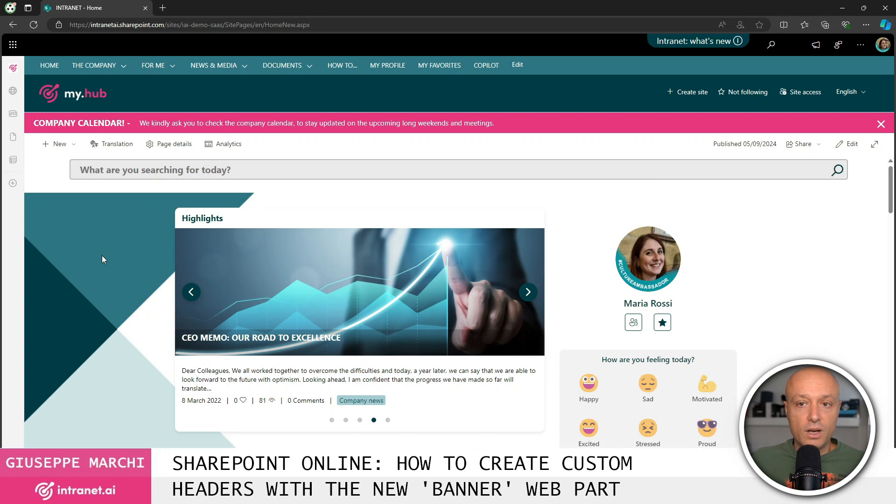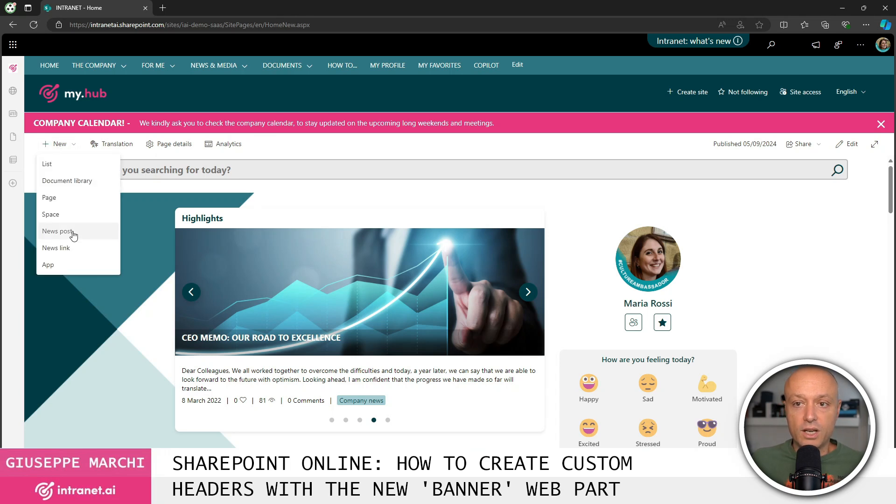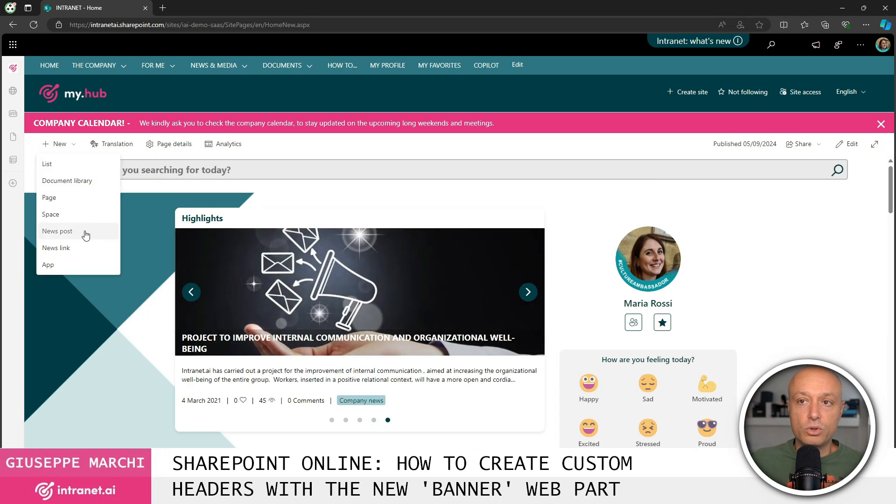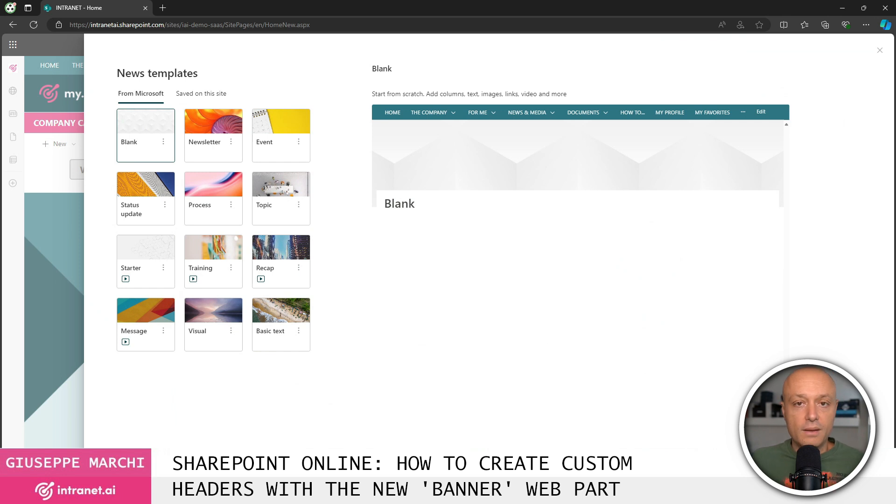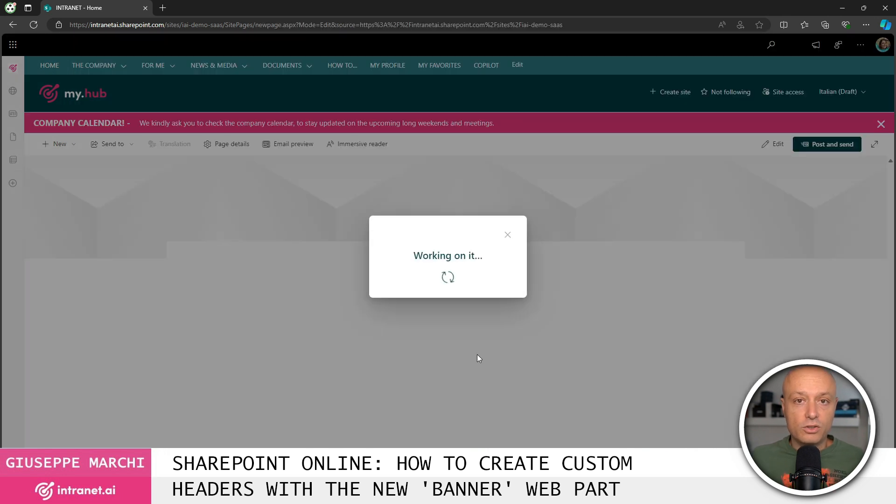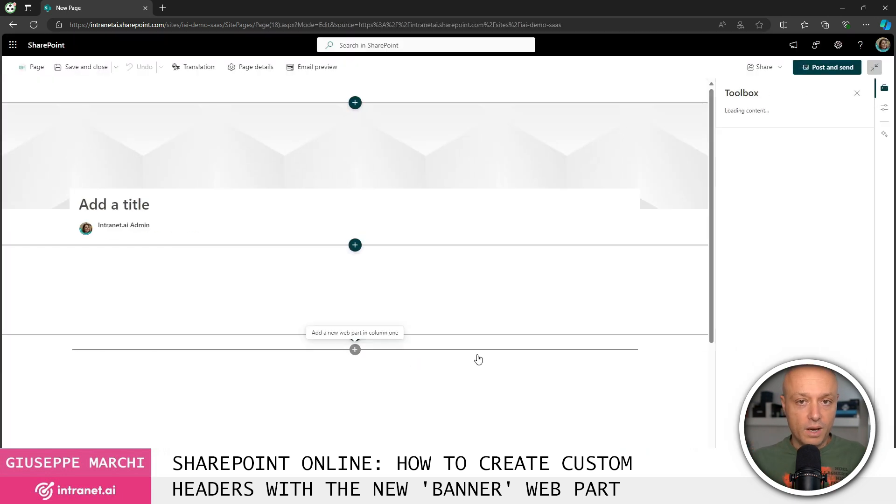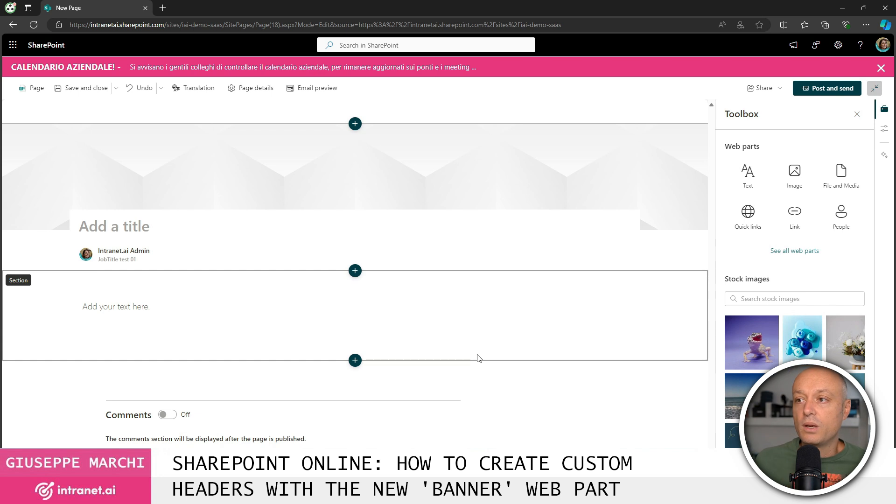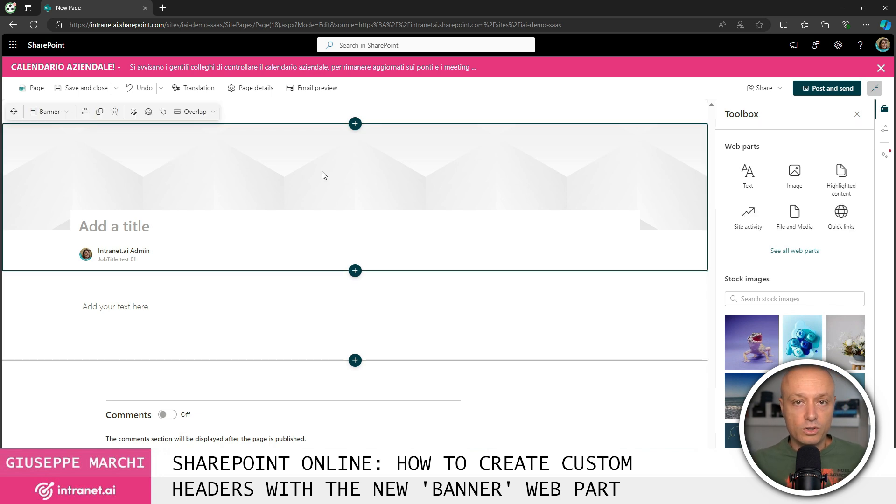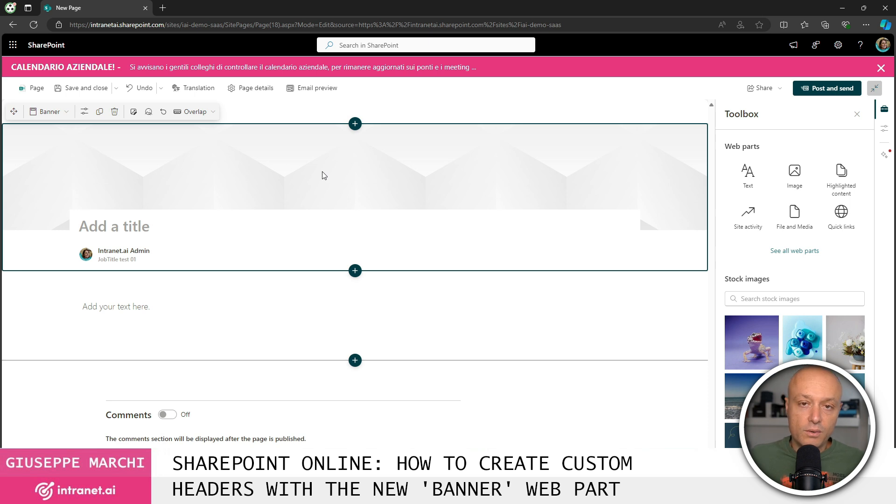Let's try to make a new communication. Choose the default template available and create our page. The novelty concerns the top part of the page which is our header. We know that until now we had four options to choose the graphics, the look and feel and also the content of our header.